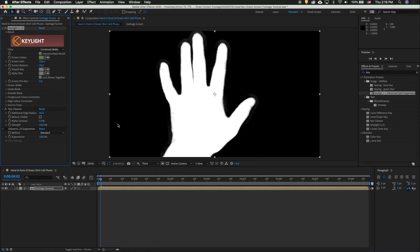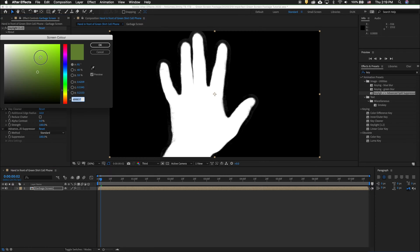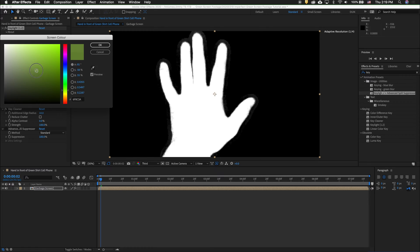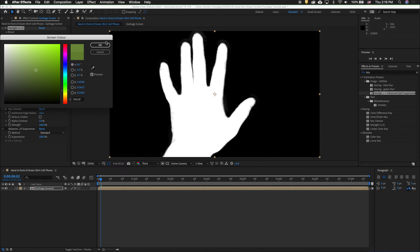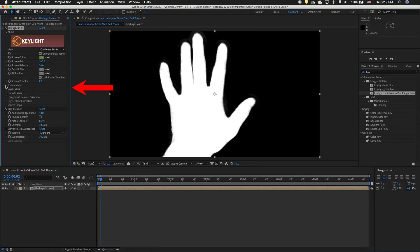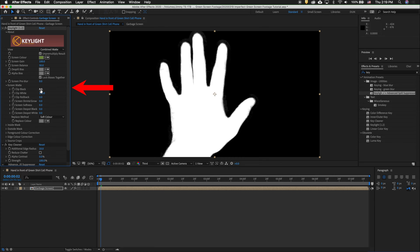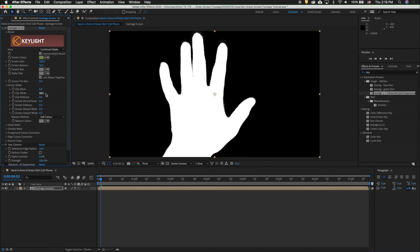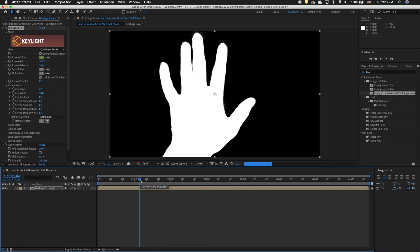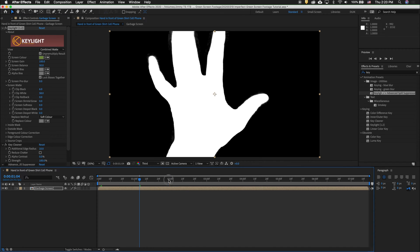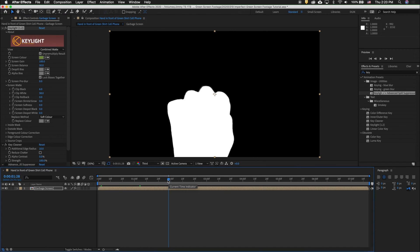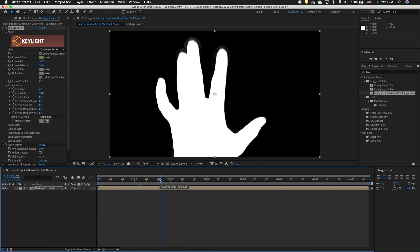One thing that sometimes is helpful, you see how we can see some green here? You can double click and move this around just a little bit to see if it makes any difference to get a better key. Now twirl out Screen Matte and we can clip the black levels. Then we can clip the white levels. What we want to do is check a few other places to see how this is working.